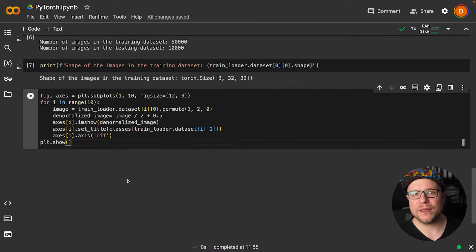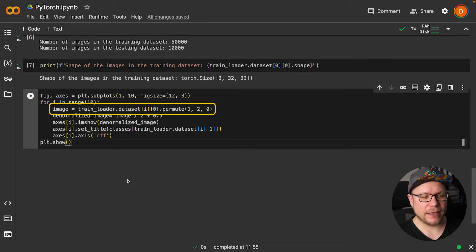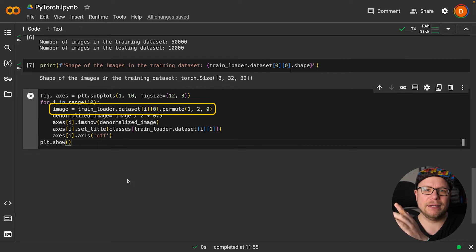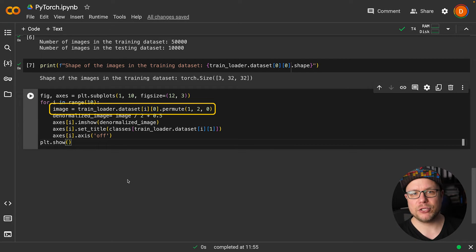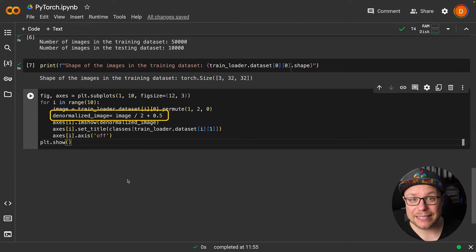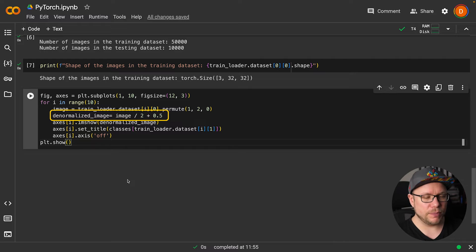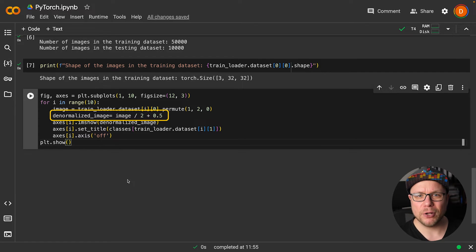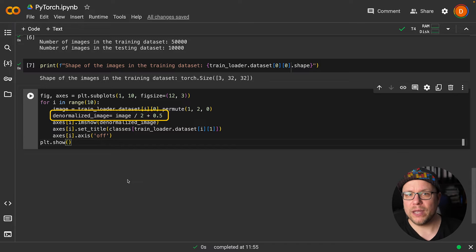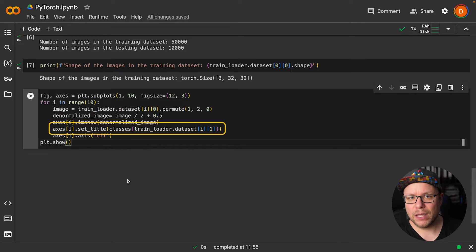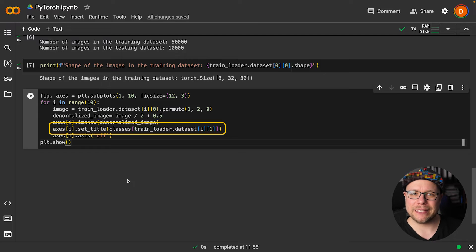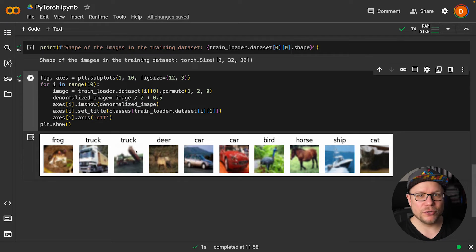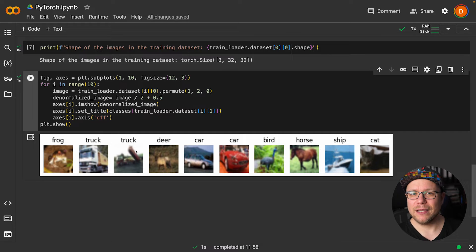But there are two things to note. First, matplotlib requires the color values to be in the last dimension of the image, so we first switch the dimensions around. Second, our data loader transforms the pixels of our image to be between minus 1 and 1, but matplotlib needs them to be between 0 and 1 again. So we denormalize the image here before showing it. I also print out the assigned label class name for each image. Okay, there is a frog, two trucks, a deer, two cars, a bird, a horse, a ship, and a cat.